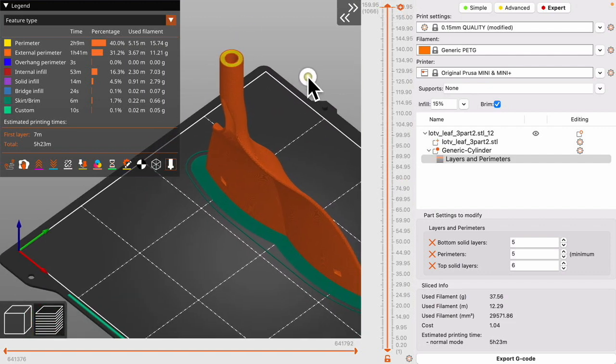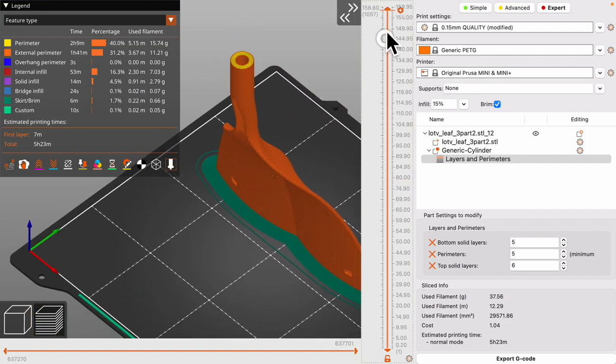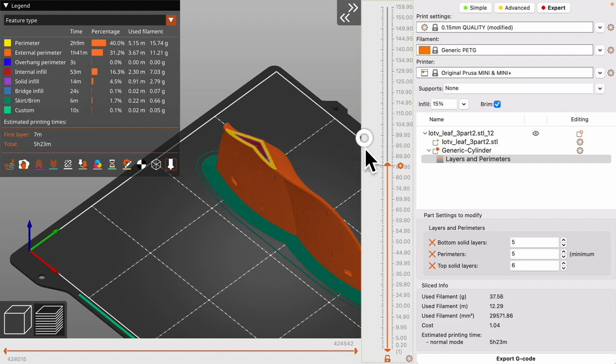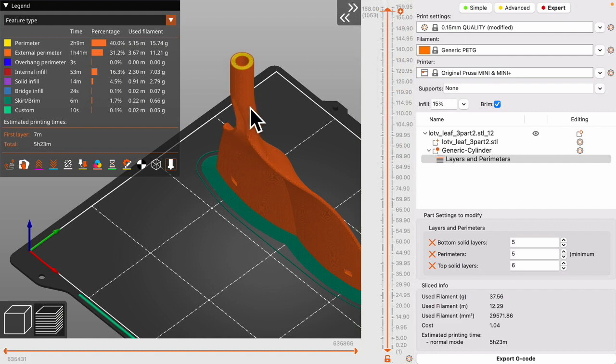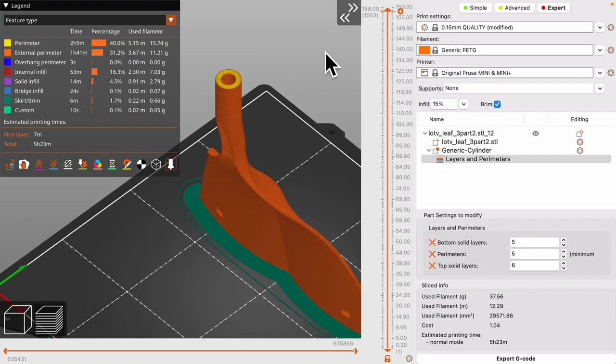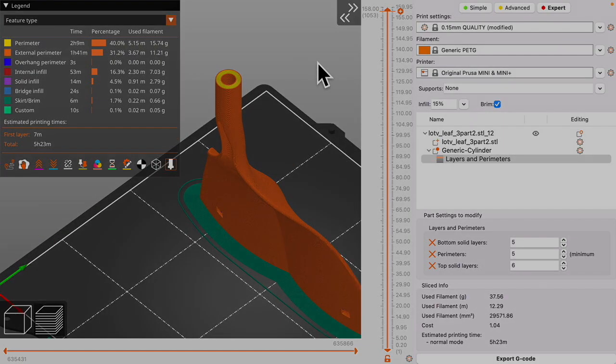But now when we print this out this will be nicely reinforced and stronger in through here. And moves the breaking point from here down to further up. Hope you find that helpful. And thank you for watching.